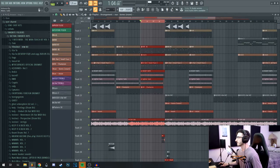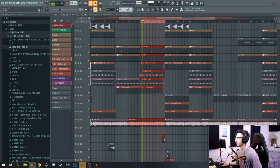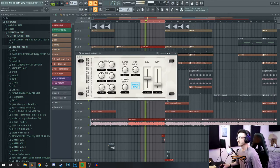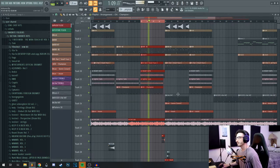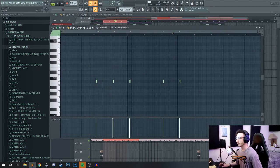Then we move on to this kind of breakdown section where I add this open hat which also just has reverb.